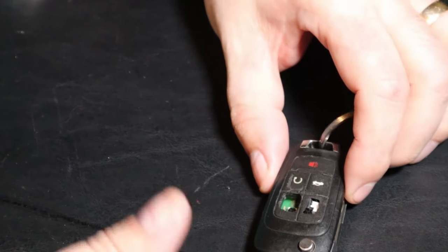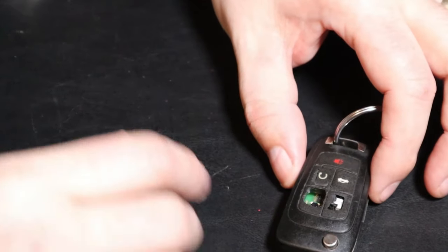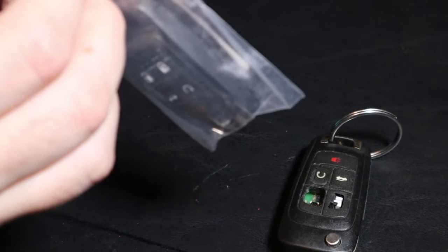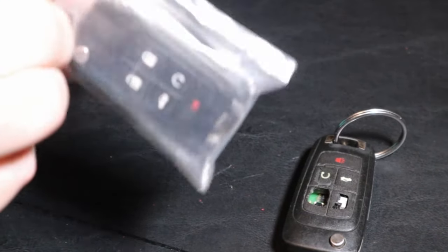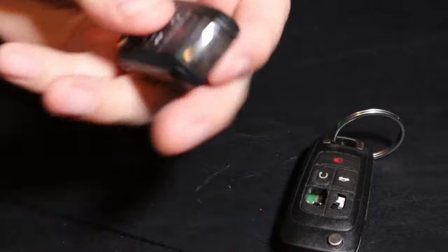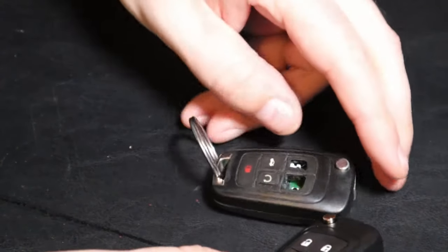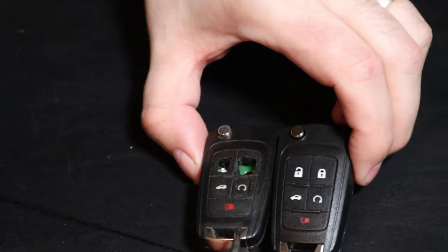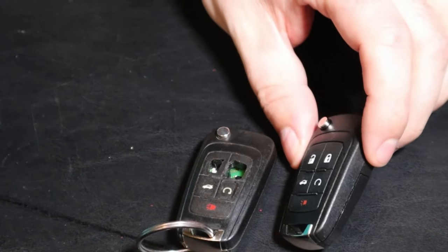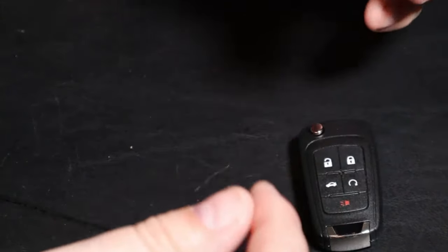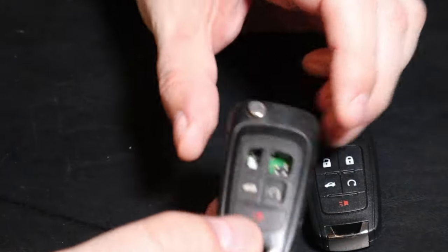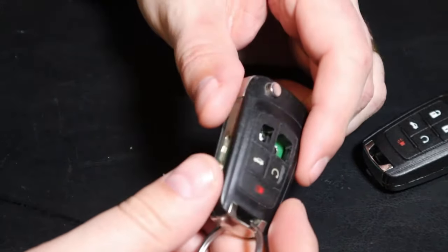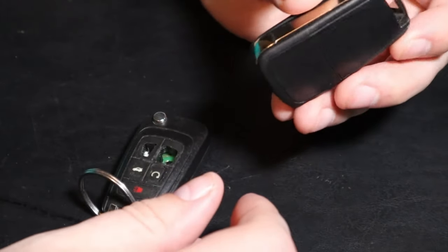I was trying to research some options on what to do with this and I discovered that they actually make replacement shells. So today we're going to go through taking this apart and putting the shell on this. It's going to be the first time I'm doing this, nice dry run through.